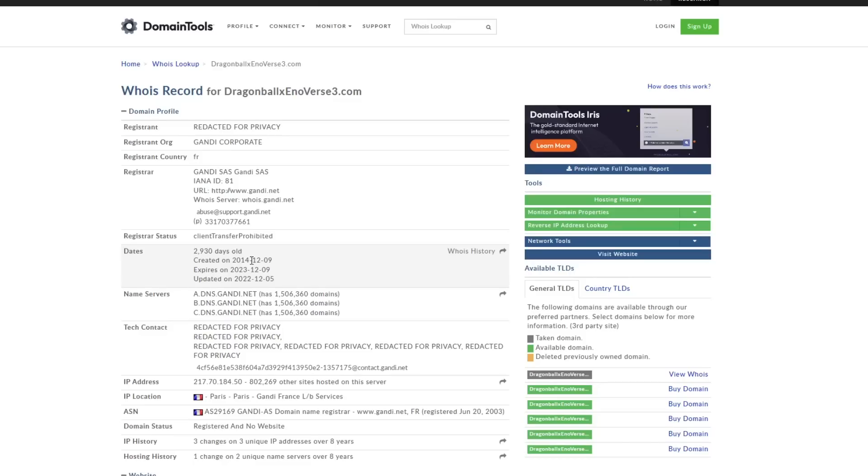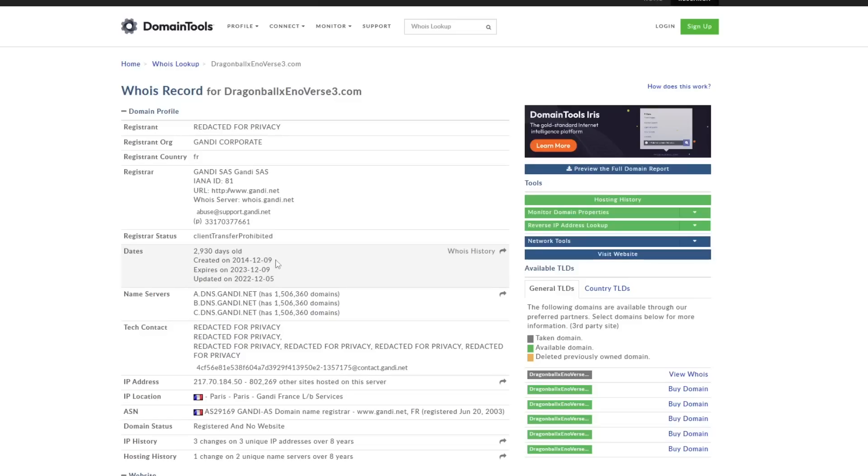Regardless of all the other stuff that I talked about with the registrar country, the IP address location, all things like that, take all that stuff out of the equation and you just look at this. This alone is enough information for one to be like, yeah, this definitely is not fake.